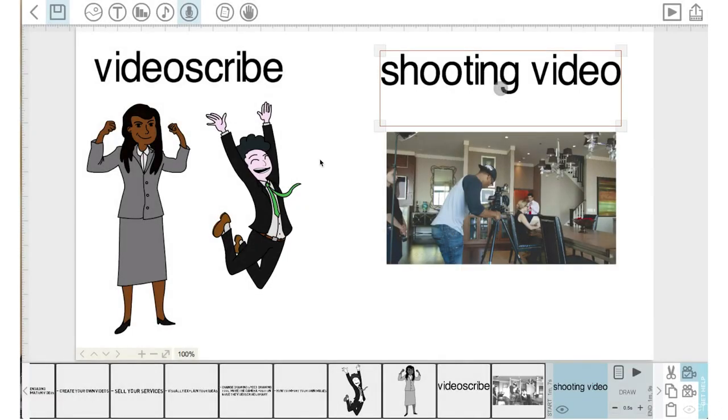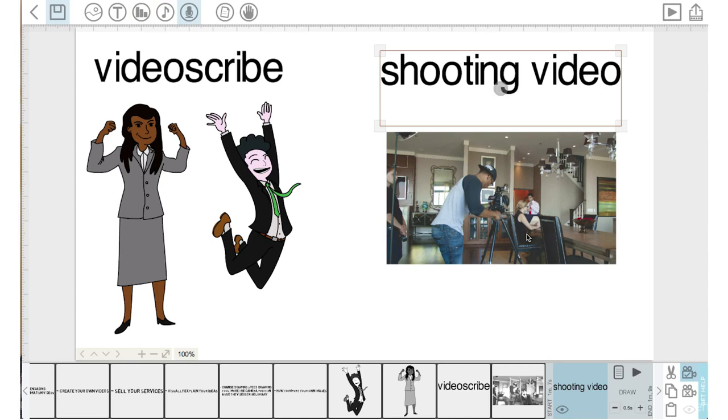And the last element I would like to have shown on this particular scene is a clock. So I want to indicate that the VideoScribe way of creating a video takes a fraction of the time to create compared to shooting a video with real people.